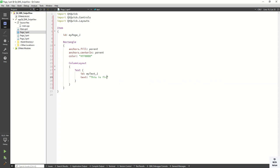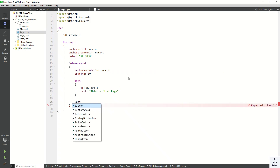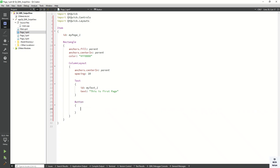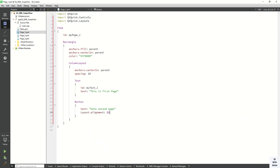The text says 'This is first page'. Now let's set the anchor property on the ColumnLayout to display it in the center of the parent. Set the spacing between two controls to 10. Now let's create a Button control to navigate between pages. Set the button text to 'Go to second page'. Set the layout alignment to Qt.AlignVCenter and Qt.AlignCenter.